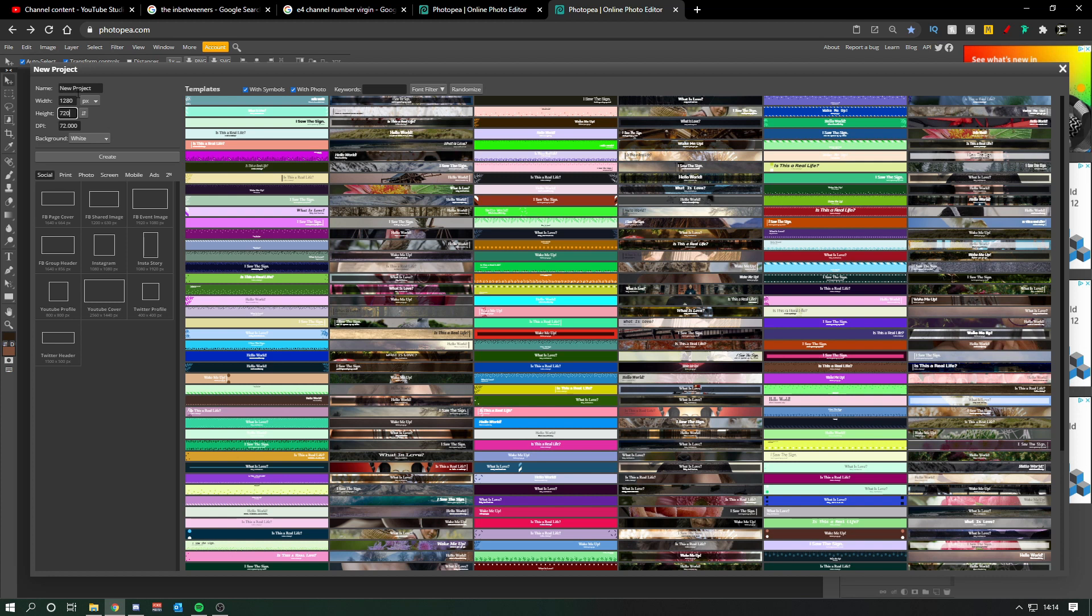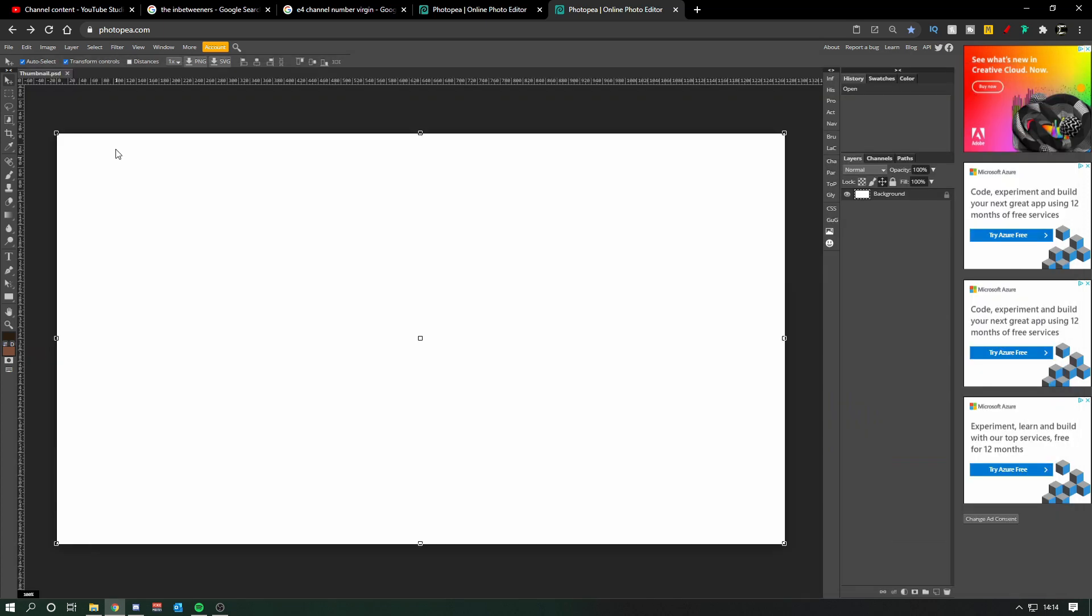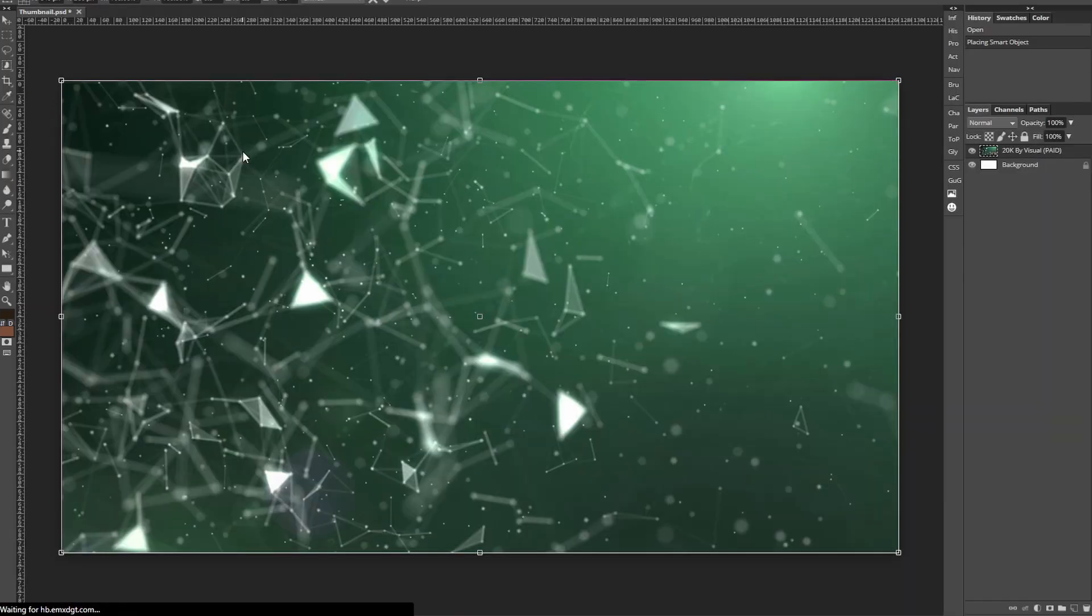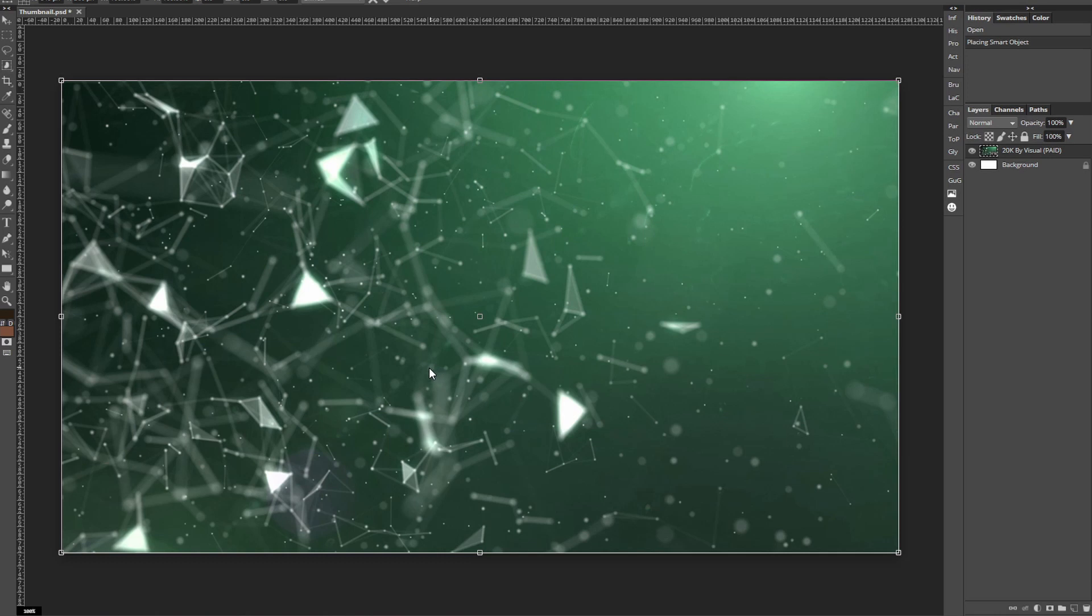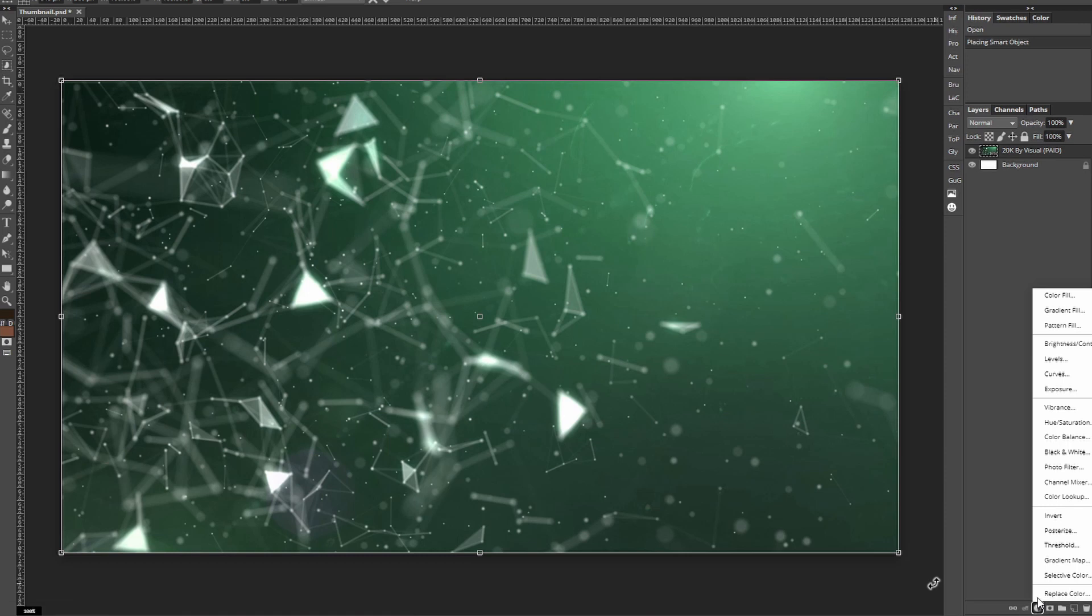Now I'll make the thumbnail I'm using for this video so you can see how I've done these effects and taken my design to this level. The first thing I want you to do is get a background that can be stock or you've made your own. For this I've used a Pexels background.